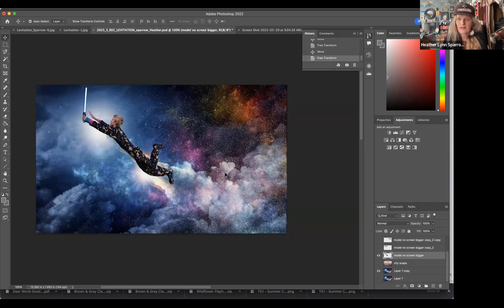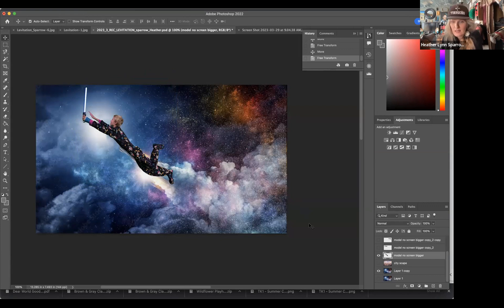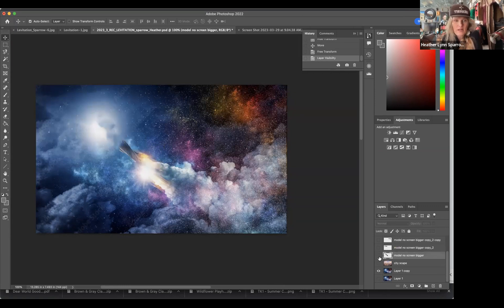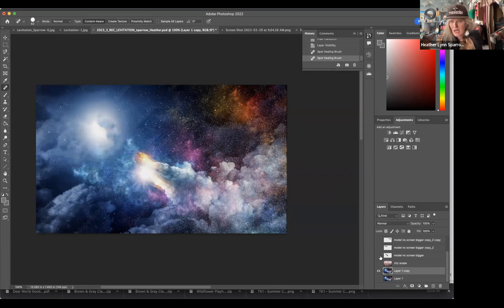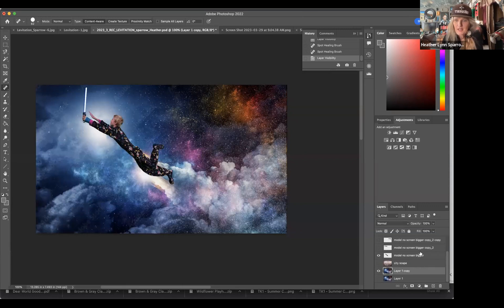Since I can still kind of see the guy underneath, I'm going to do two things. We could spend hours refining this until it's exactly the way we want it, but I'm trying to show you quickly how to get started — the rest is up to your personal preference and patience. Let's close the eyeball on the model for a second to clean up the background using the spot healing brush tool. We select the area, and that looks pretty cleaned up. Now I'll click on the model again.